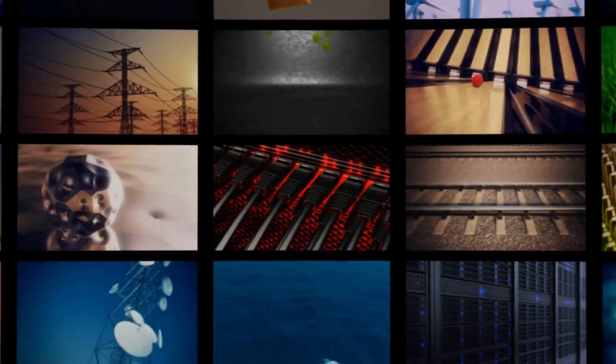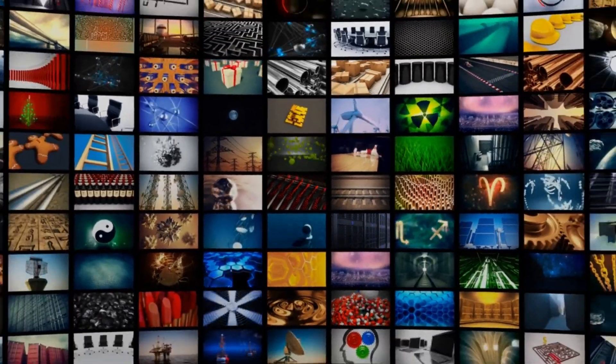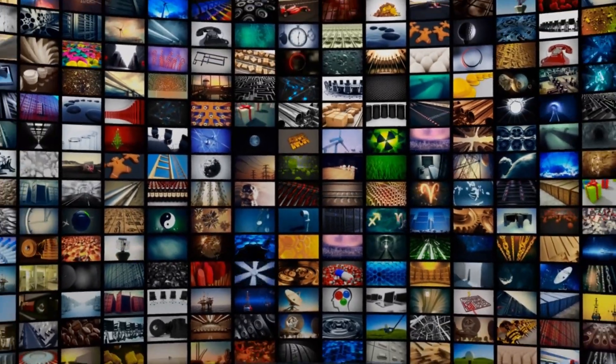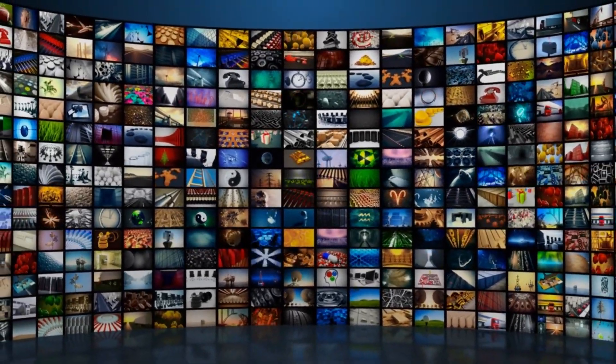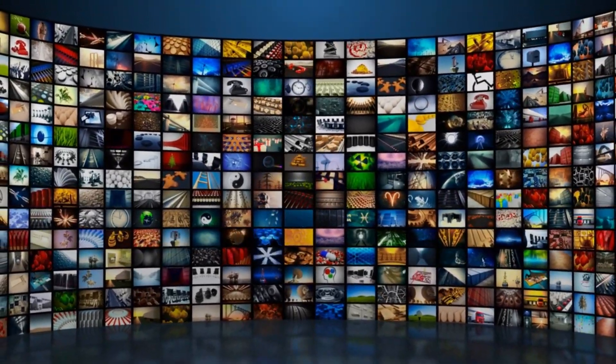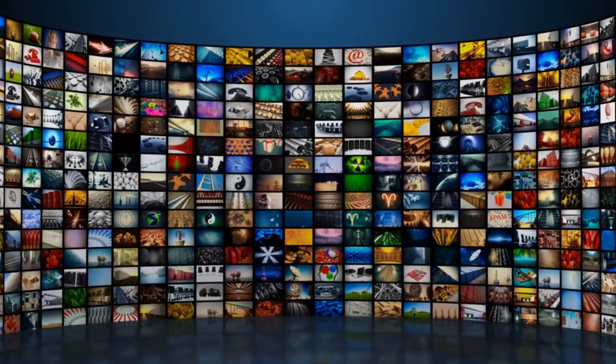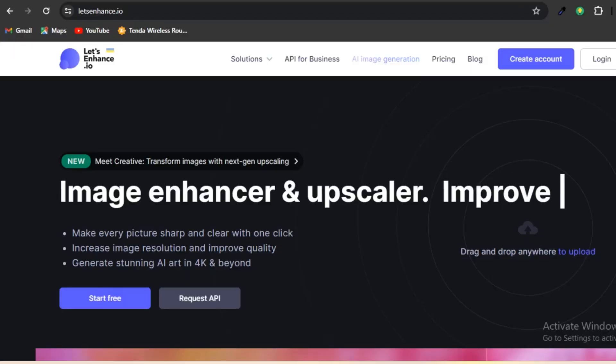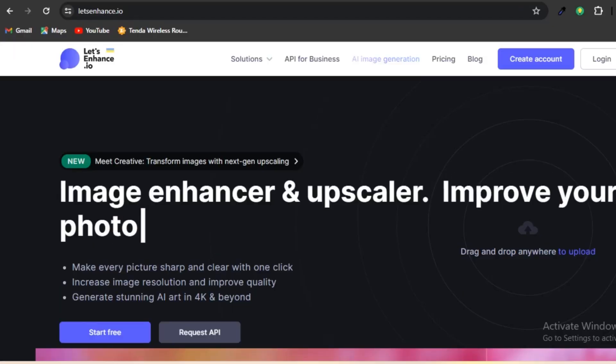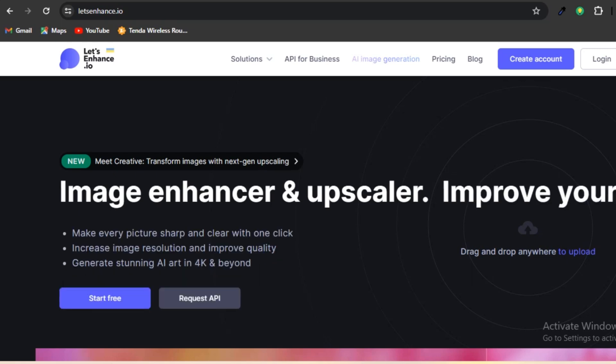Number two, Let's Enhance. If you're someone who incorporates a large number of images into your website, social media platforms, marketing campaigns, and content marketing strategies, Let's Enhance is definitely worth considering. This online AI tool enhances the quality of images by upscaling, reducing noise, and sharpening them.